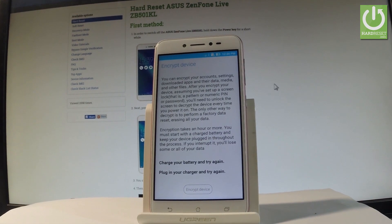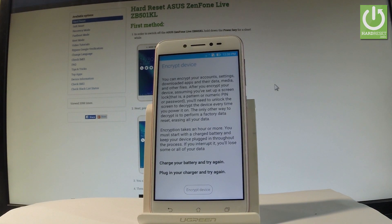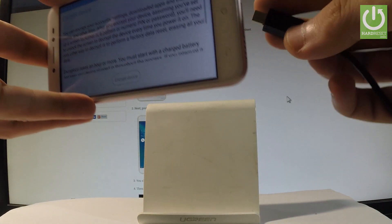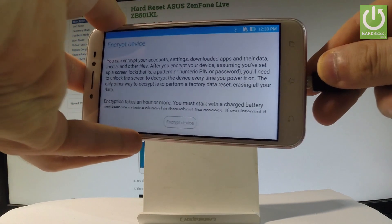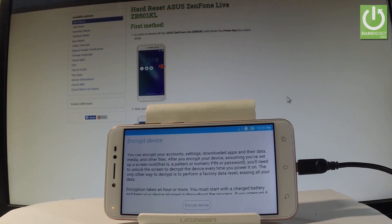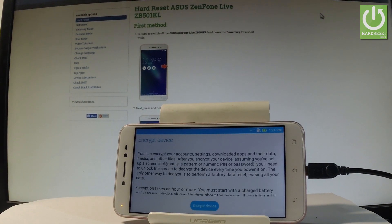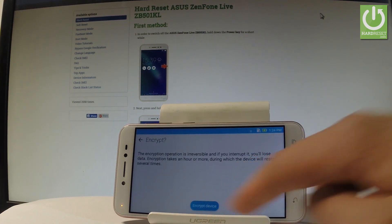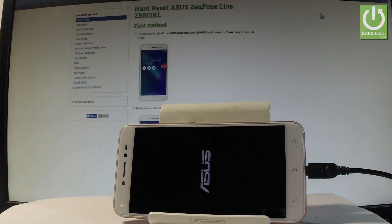Charge the battery and connect your device. Wait until the device is ready to encrypt. When the battery reaches 80%, choose encrypt device and tap encrypt device twice. Wait with the device connected to the charger until the operation finishes.